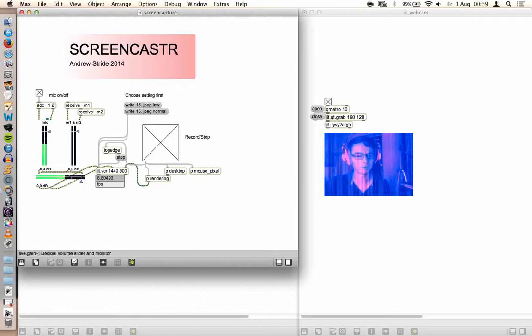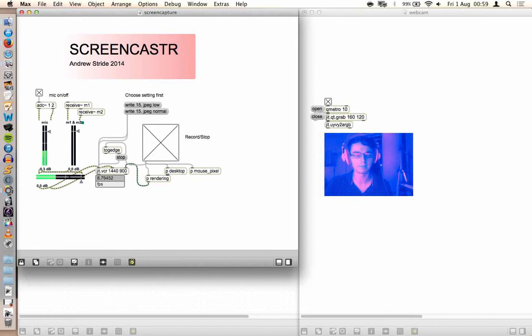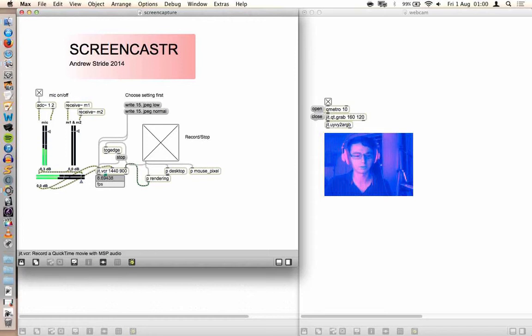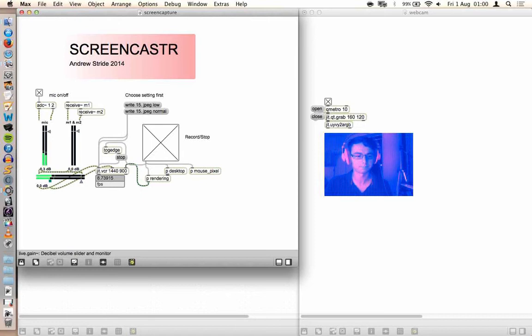That's obviously the mic. This is for other audio if you're in Max and you want to send the sounds into your video, then that's some send channels that you can do that. Just need a send tilde. This is just a master fader.